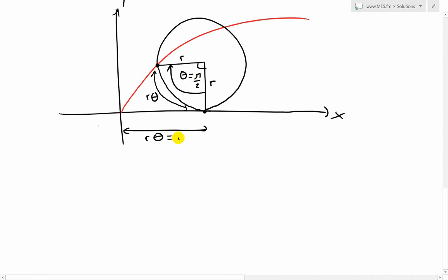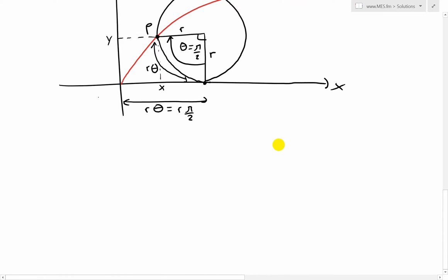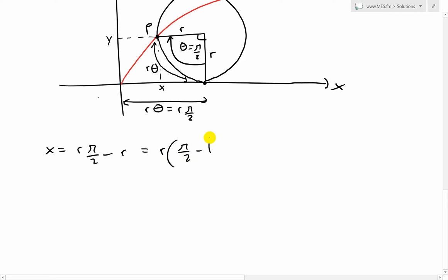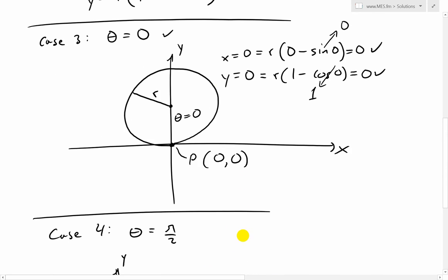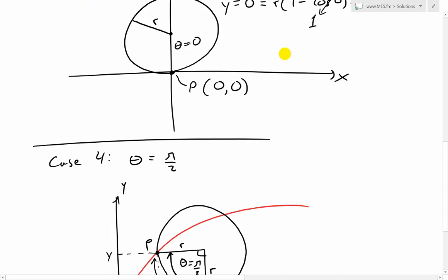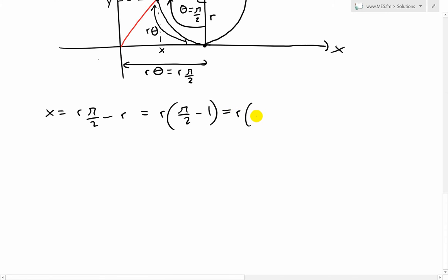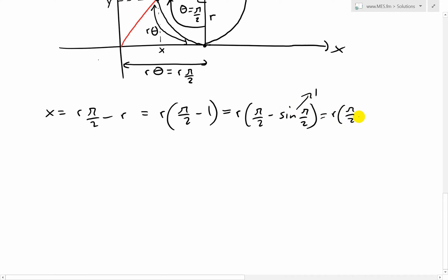The arc length is r·(π/2), and we can see that x equals this total distance minus r, giving x = r·(π/2) − r = r(π/2 − 1). Testing with our equation: x = r(θ − sin θ) = r(π/2 − sin(π/2)) = r(π/2 − 1), since sin(π/2) = 1. So we've proven the x coordinate is correct.